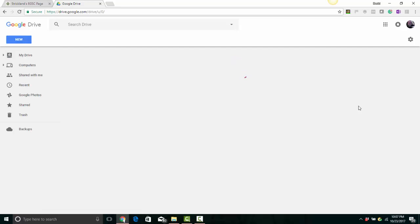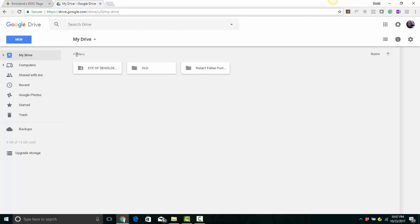Once you're inside the Google Drive, you'll be able to upload files, create folders and upload files. I have some folders already in here, but yours will look blank if you've never done this before.